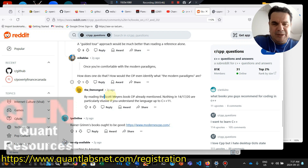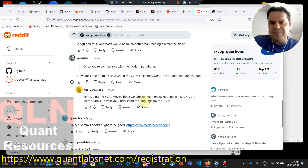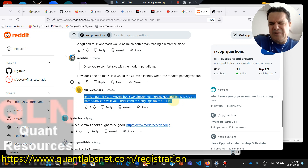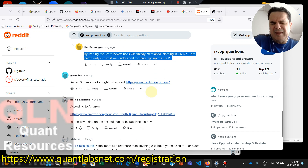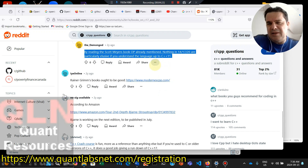This book has been fairly popular — Scott Meyers' book. I already mentioned that. Nothing in C++14, 17, or 20 is particularly elusive if you understand the language up to C++11. It seems many firms are using C++17 as a baseline, but obviously when you go from 11 to 17 it changes radically. If you want to go as far back as C++11 you might be fine, but as of C++17, that's considered modern C++.